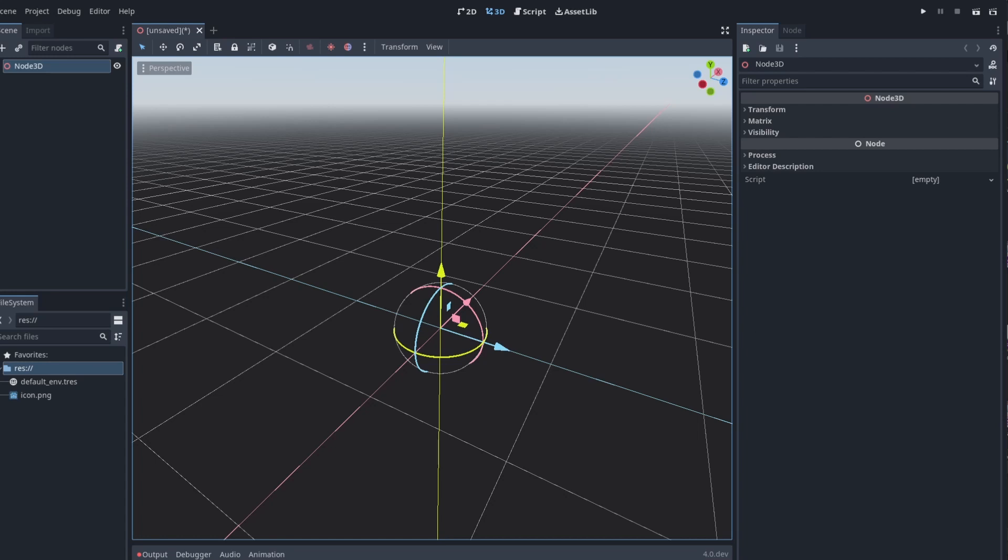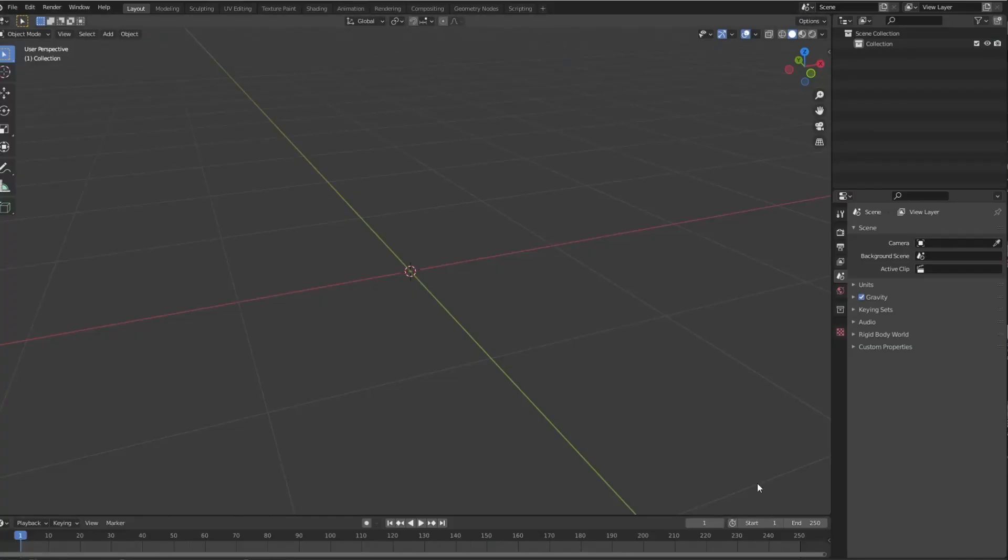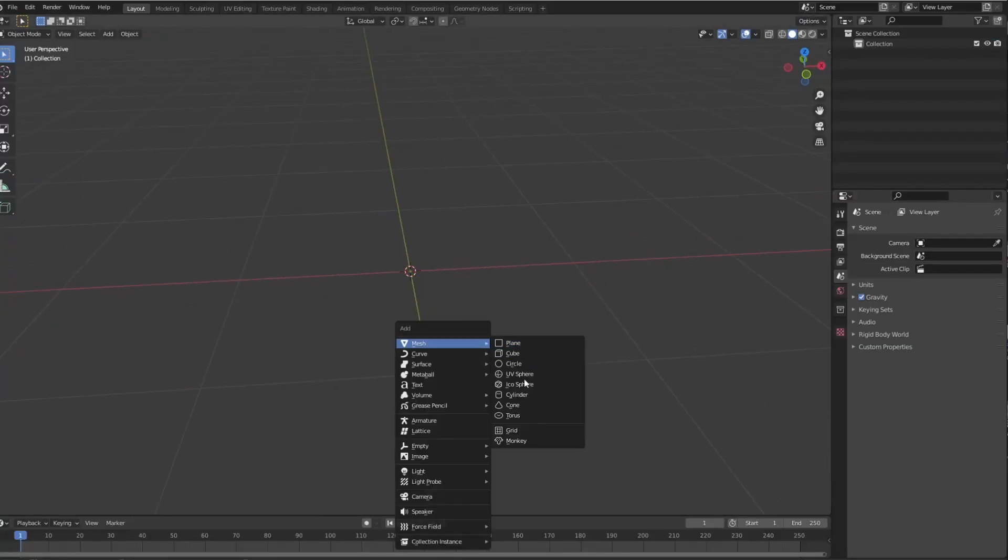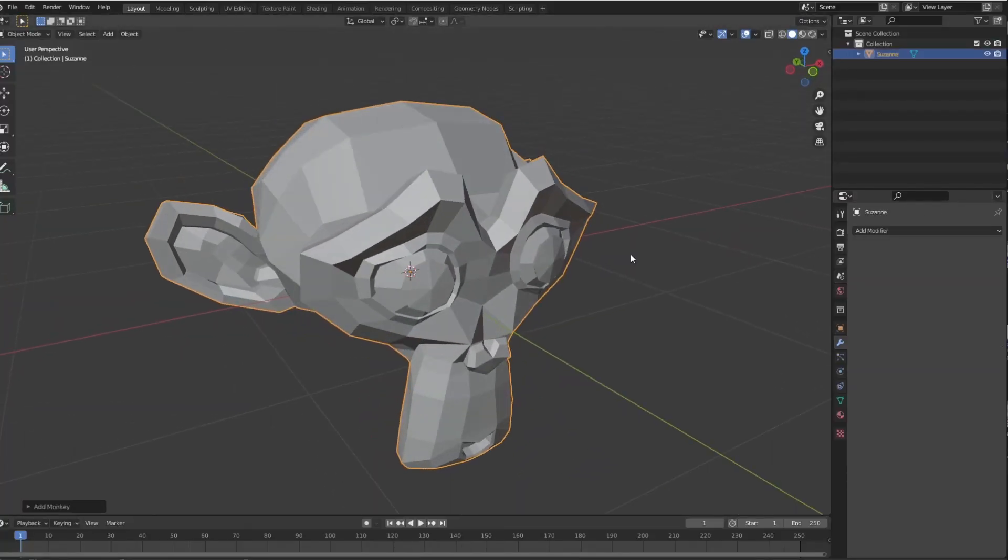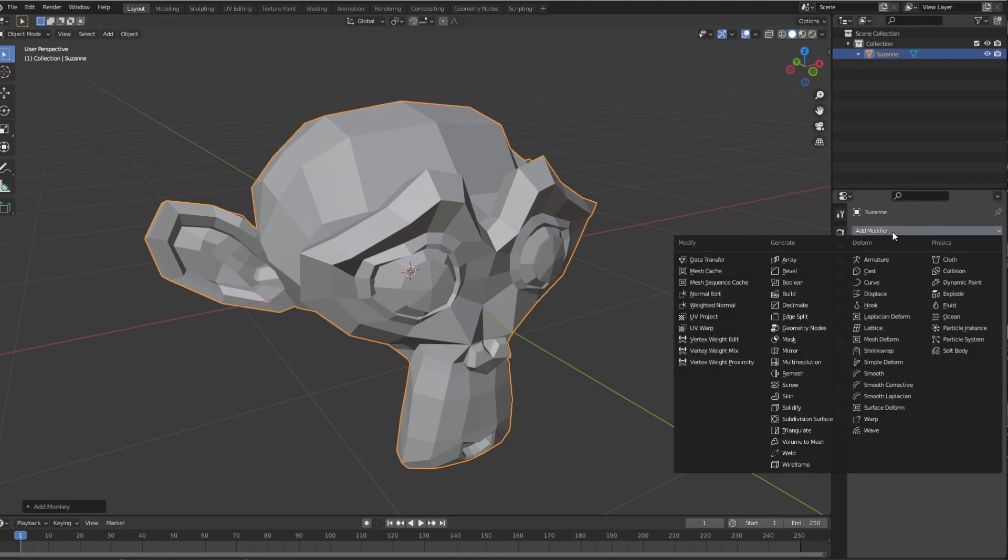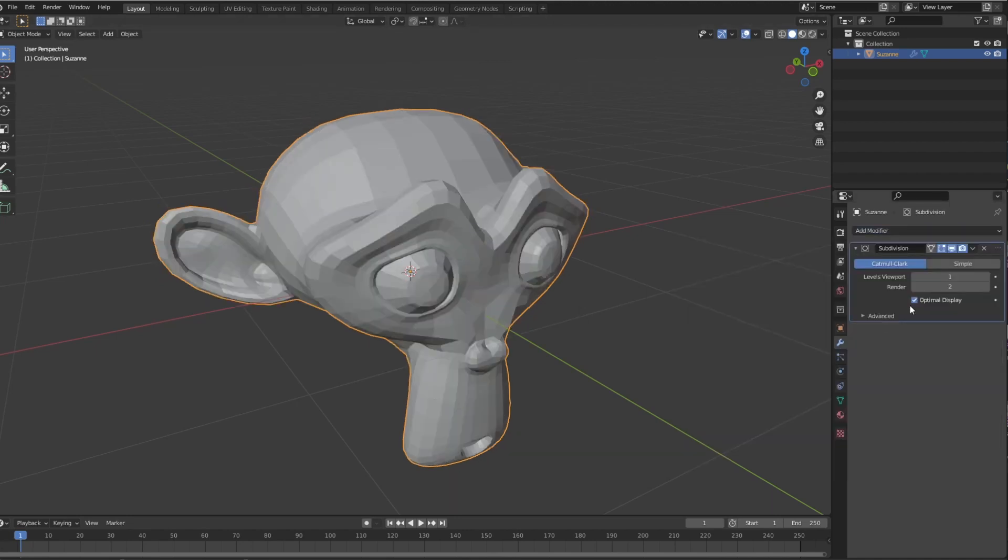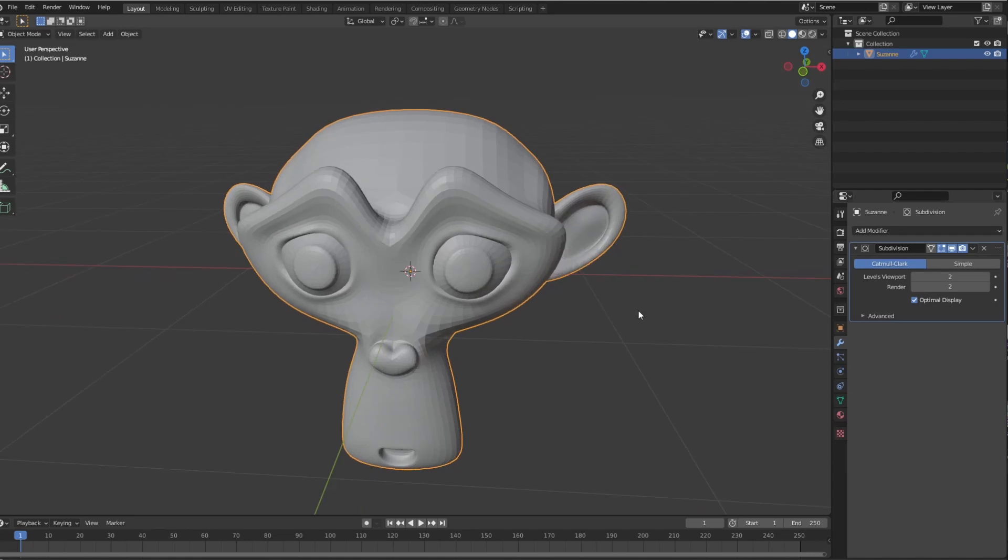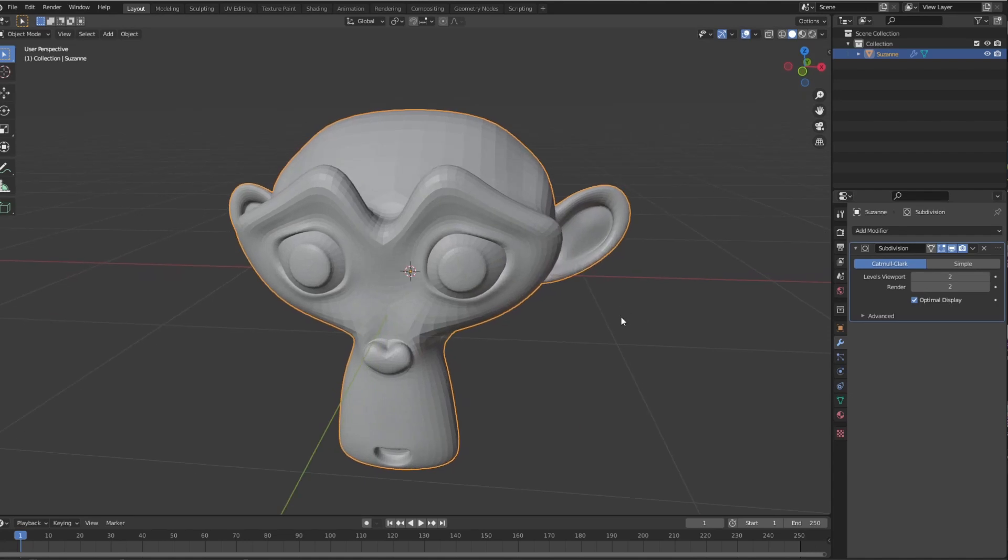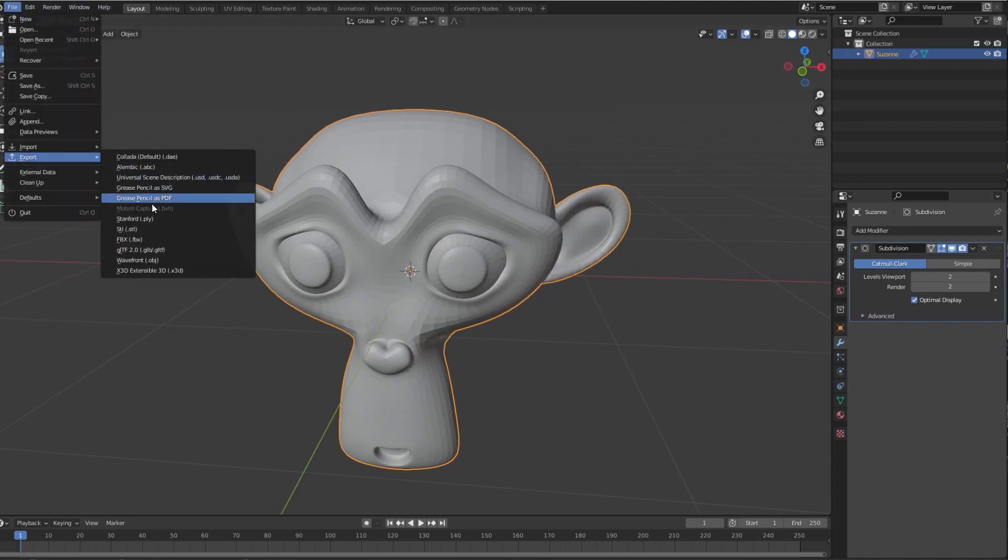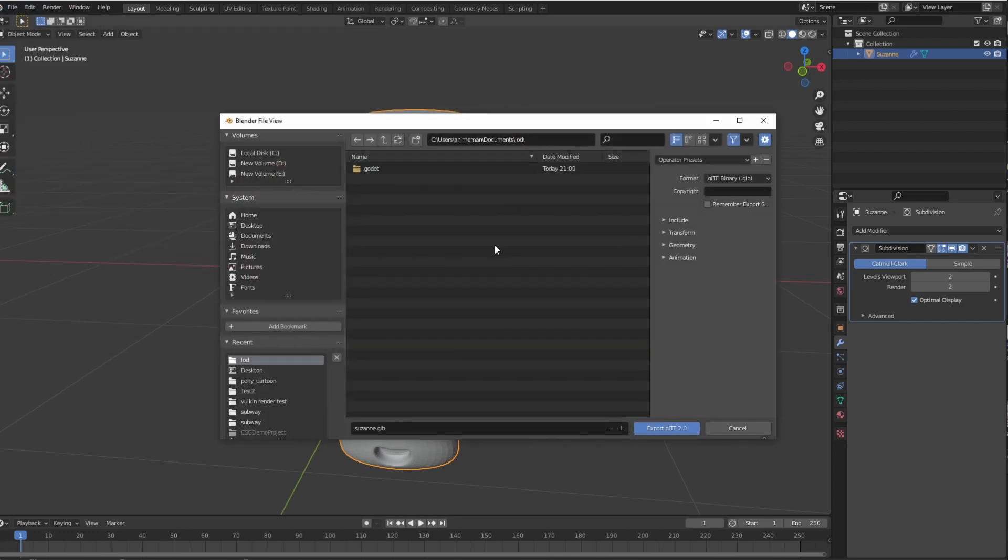So to kind of demonstrate that, let me go ahead and open up Blender here and let me control A and add in a monkey head here. Now that I have this, let's go ahead and add a modifier and let's go ahead and add in a subdivision surface and let's make it a level of two.